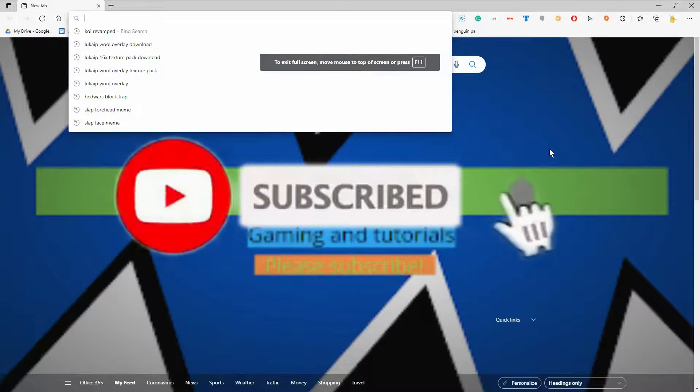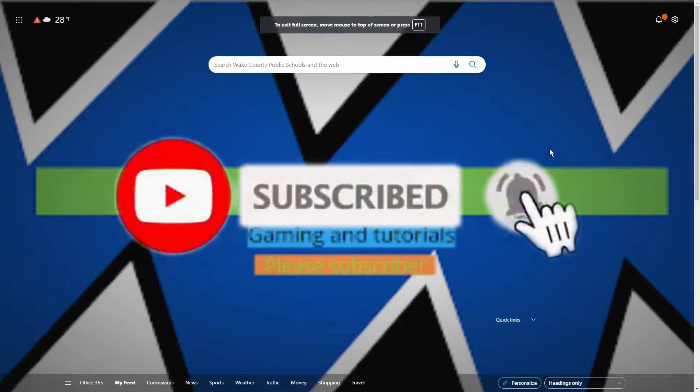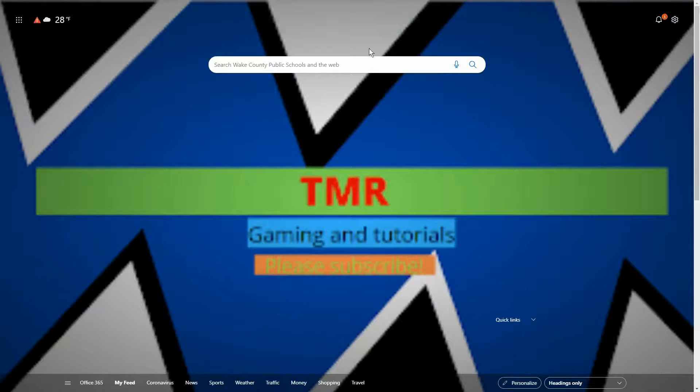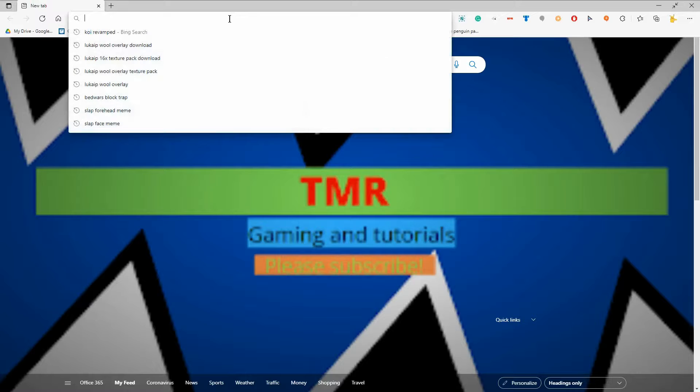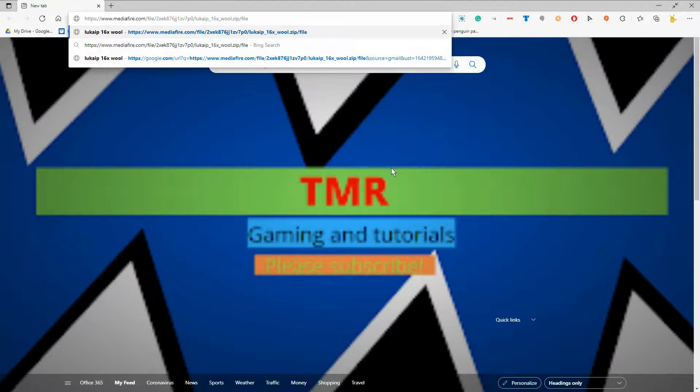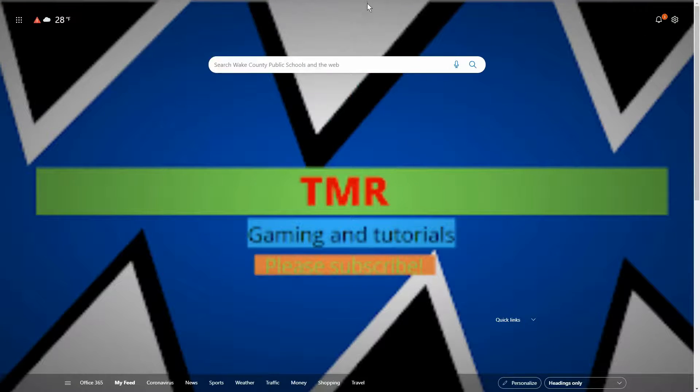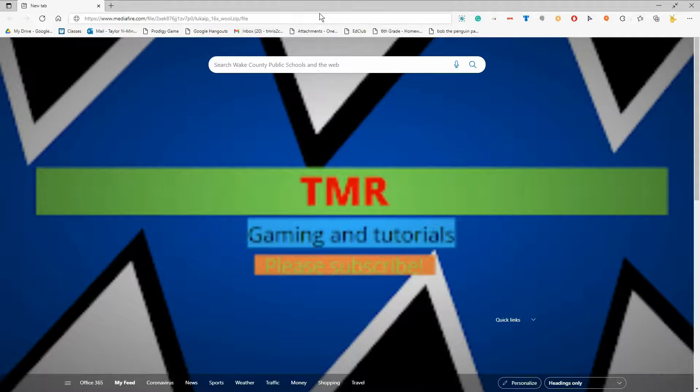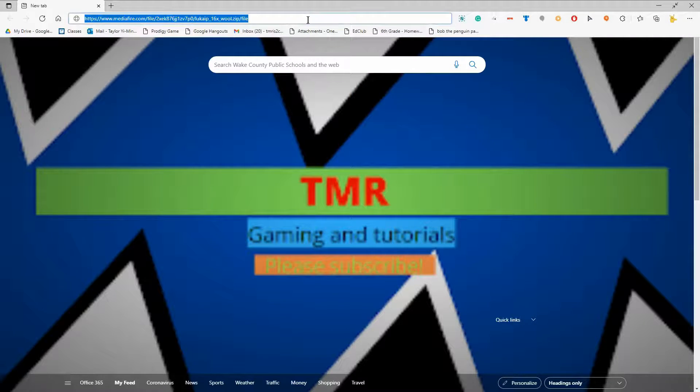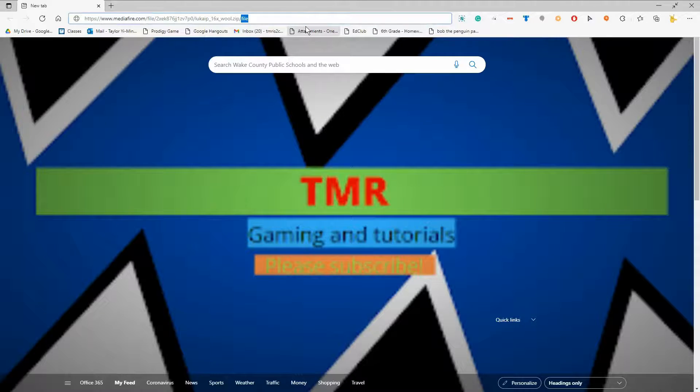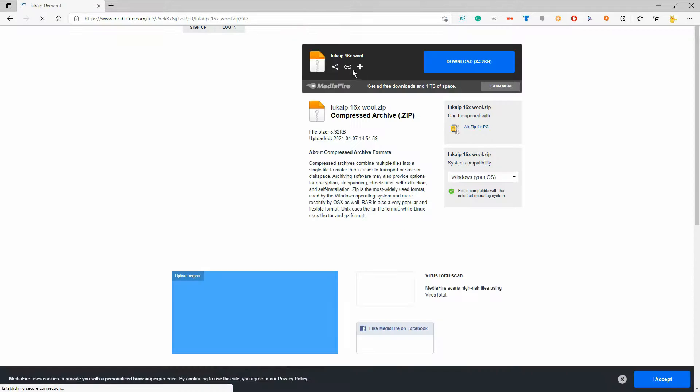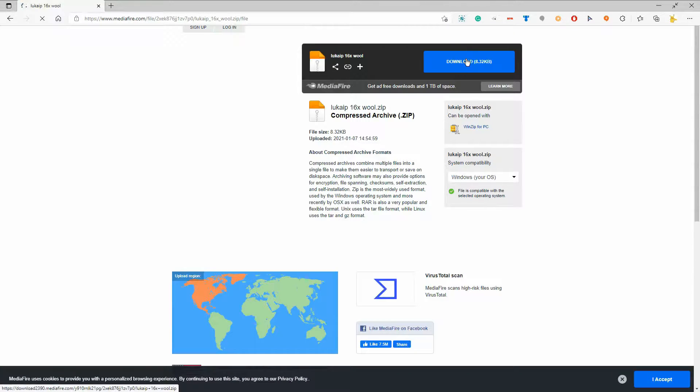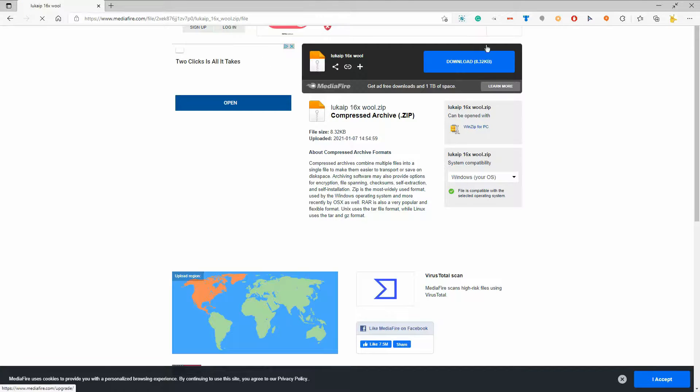Alright guys, so the first thing I'm going to want to do is go to my link in the description. After you go to my link in the description, press enter. Once you go there, it will bring you to this website.